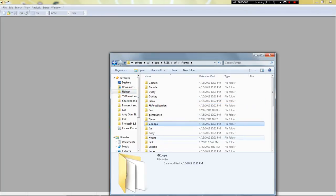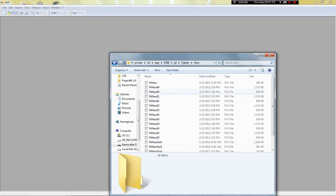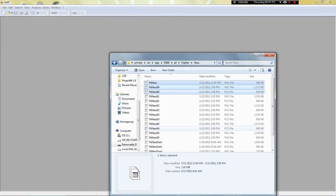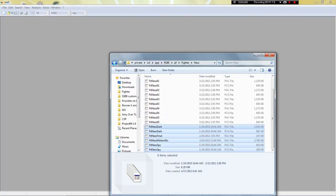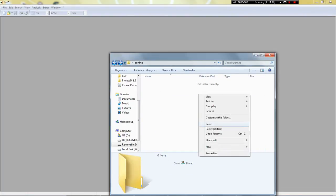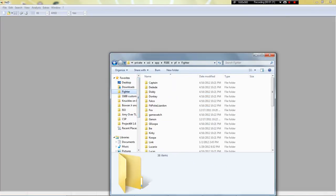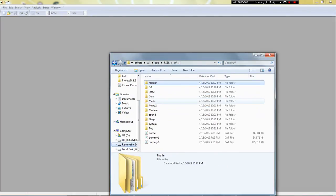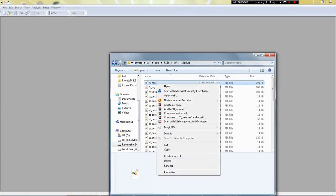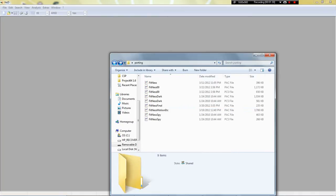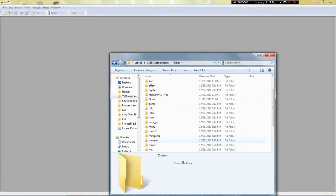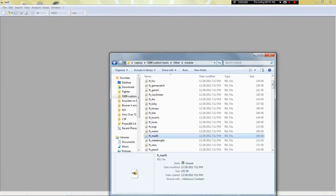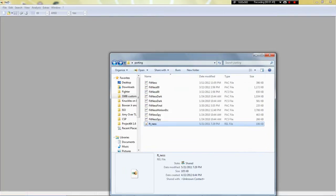I'm going to go to Fighter and just take this, copy, back, paste it. And now I will take my edit — the fitness — ignore everything else that was just in there, paste. And then the one that has not changed, the Marth one. So, module fit Marth, copy, and paste it.